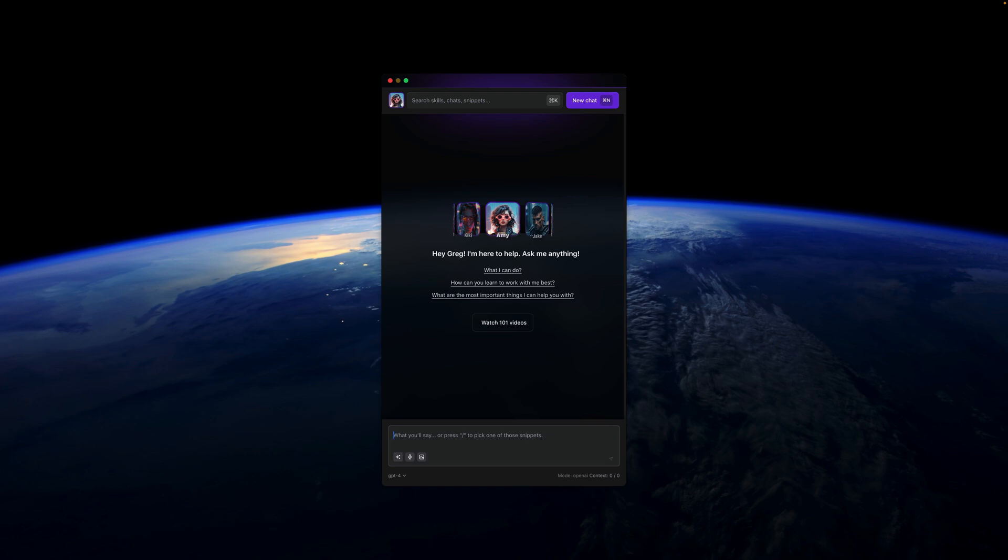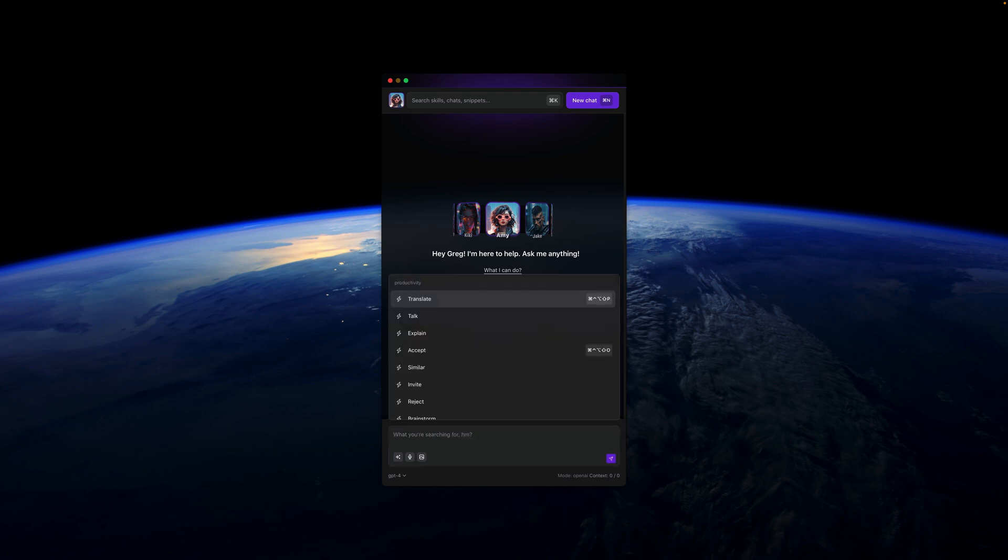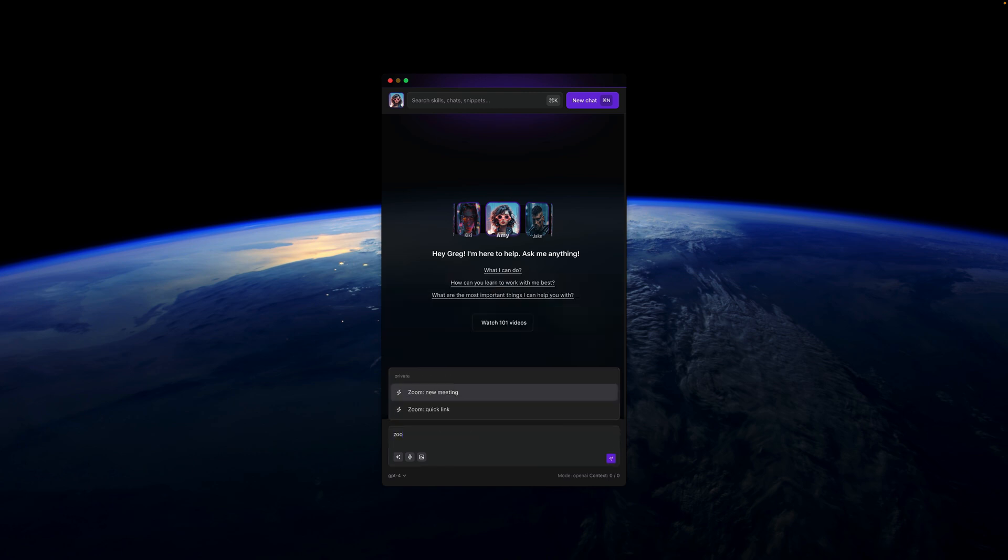At certain occasions, I want to jump on a quick call with someone but I don't want to give out my private Zoom link. So instead, I use a snippet. I press forward slash and I type in zoom.